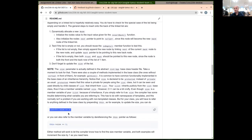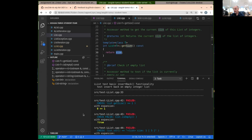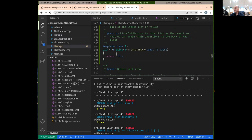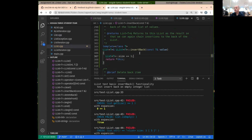So what I'm saying is we can go ahead and do that in our insert back to get that first test to pass. Before we return this, we know that we're adding a new item to our linked list, so the size is going to increase by one. Let's increase the size by one.